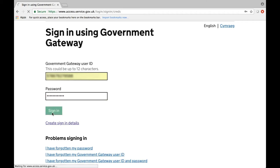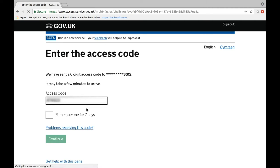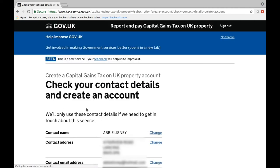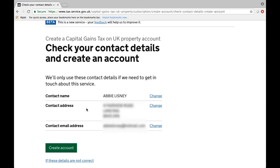It then usually asks you to enter an access code. Once you've entered that and pressed continue, the next page shows your contact details and asks you to confirm that they are correct, and then select 'create an account'.